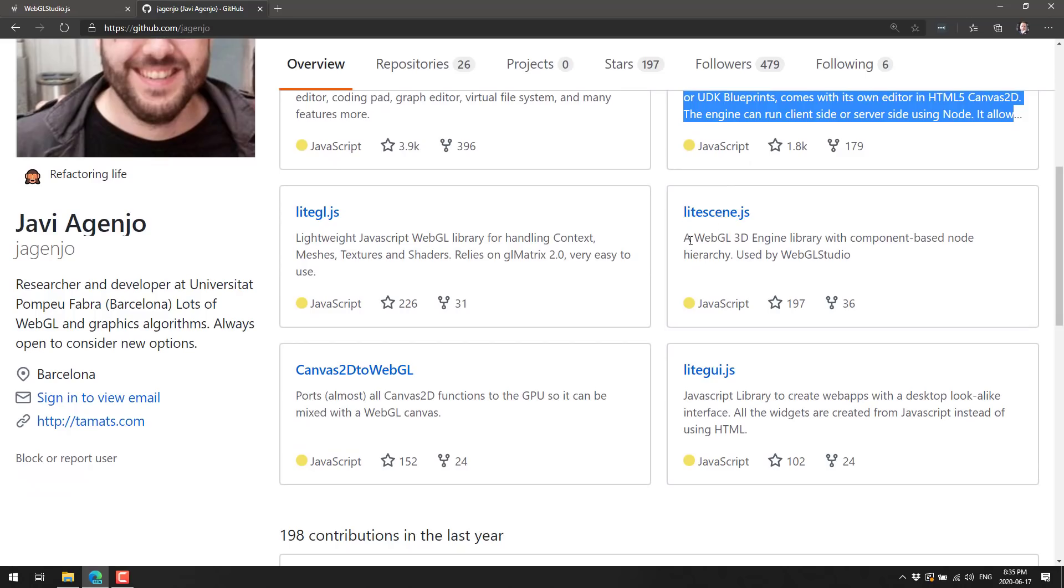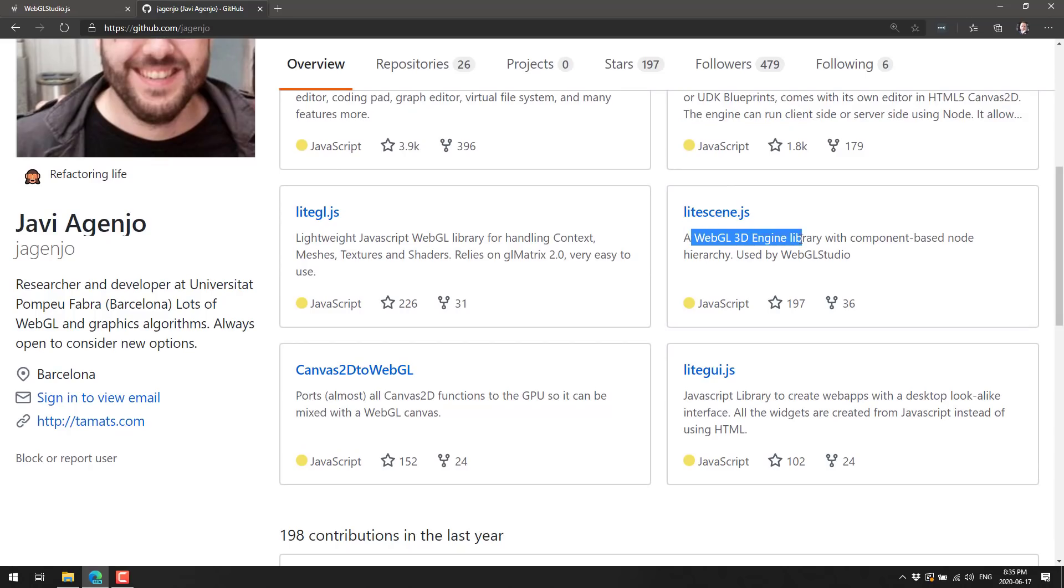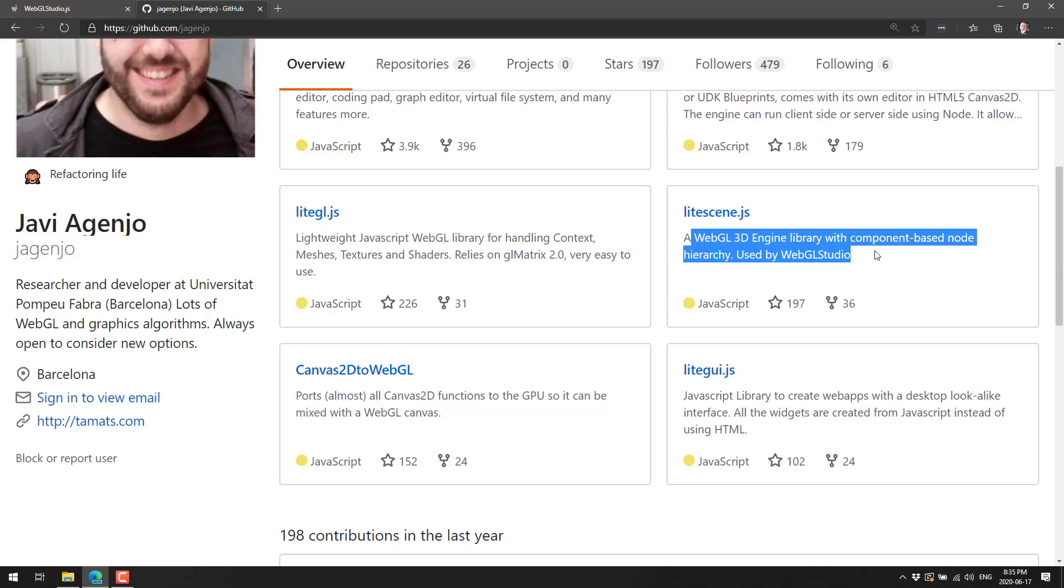This is light graph and node engine and editor. This was when we saw the visual scripting stuff. This is the library that powers that. Then we've got light scene. This is the WebGL 3D engine behind all of this. WebGL studio actually uses light scene. If you wanted to take something from this and make your own game engine out of it, you could build over top of light scene. That would give you your scene graph and that kind of stuff.